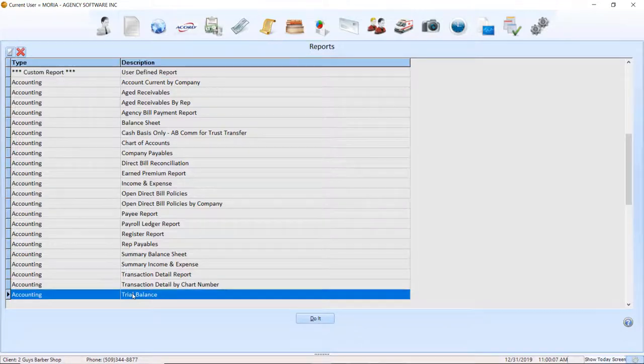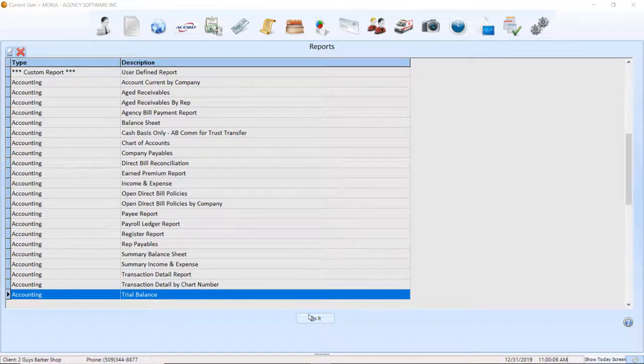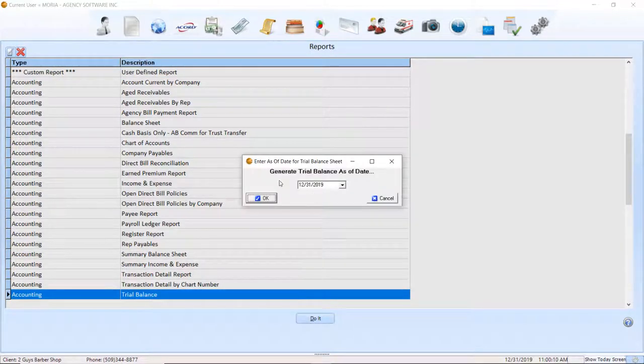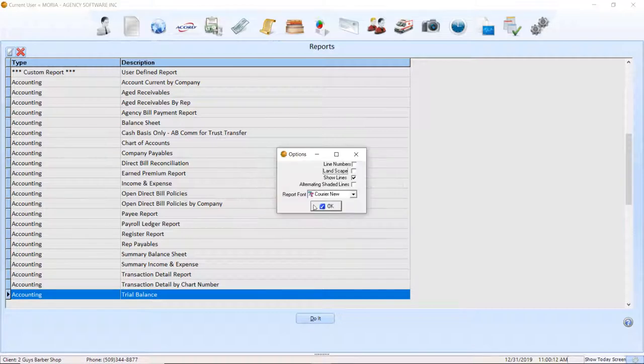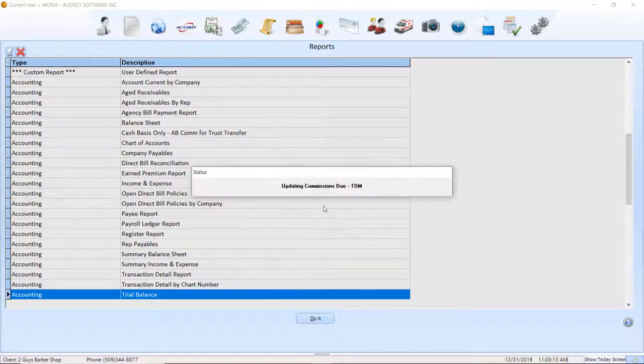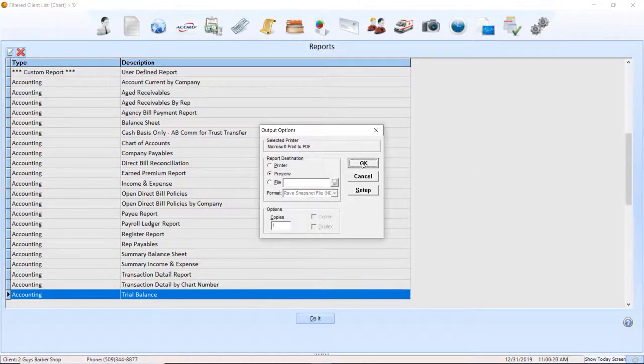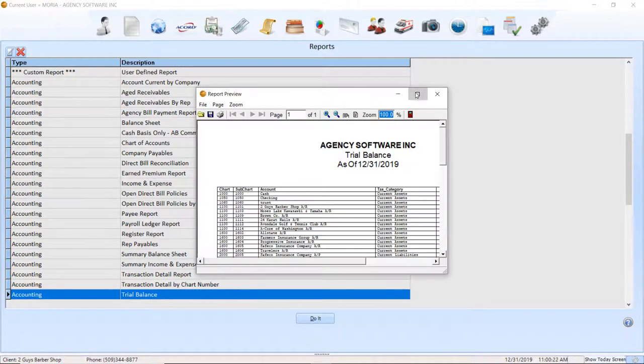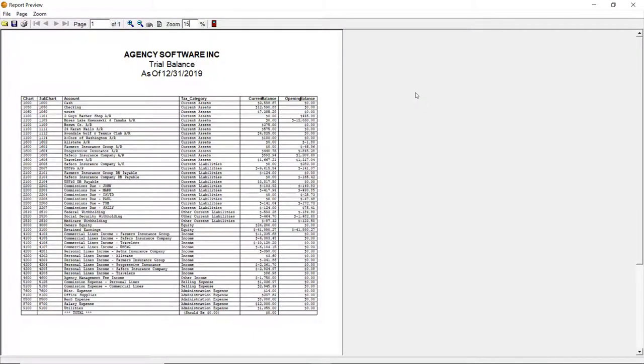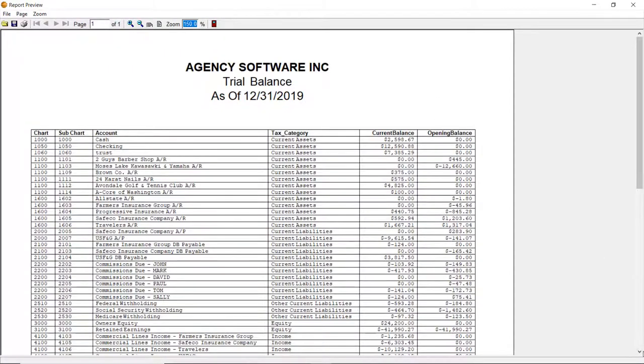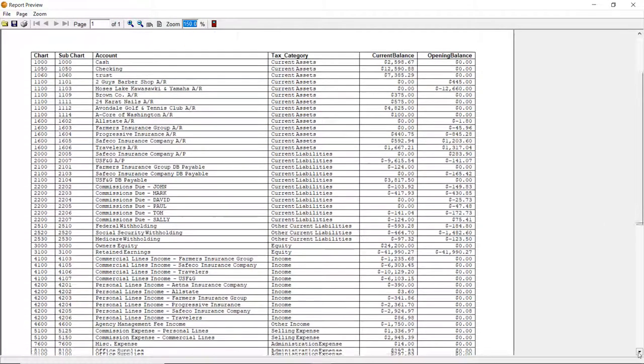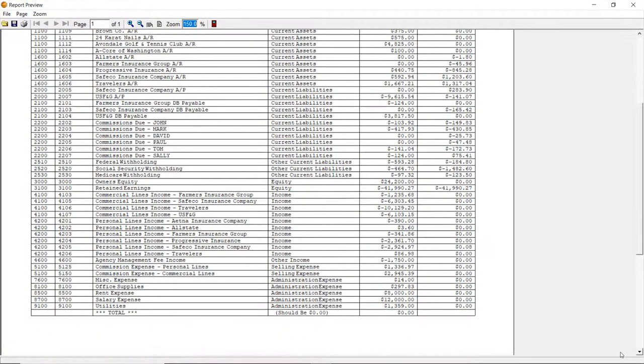Go to Reports and double-click on the Trial Balance Report. Run it through today's date and preview the report. At the end of the report is listed a total with the notation that it should be zero. If this is zero, great!